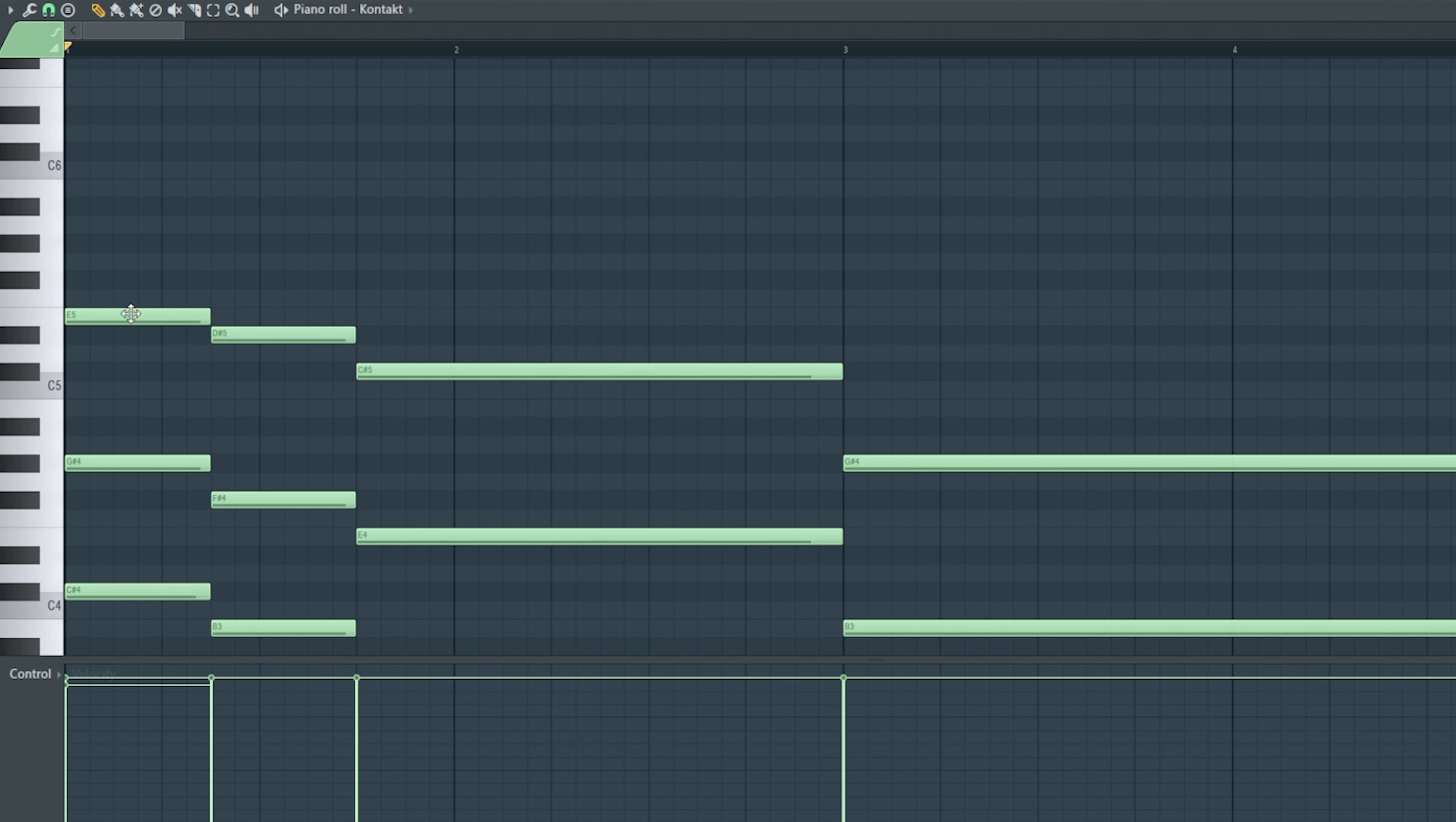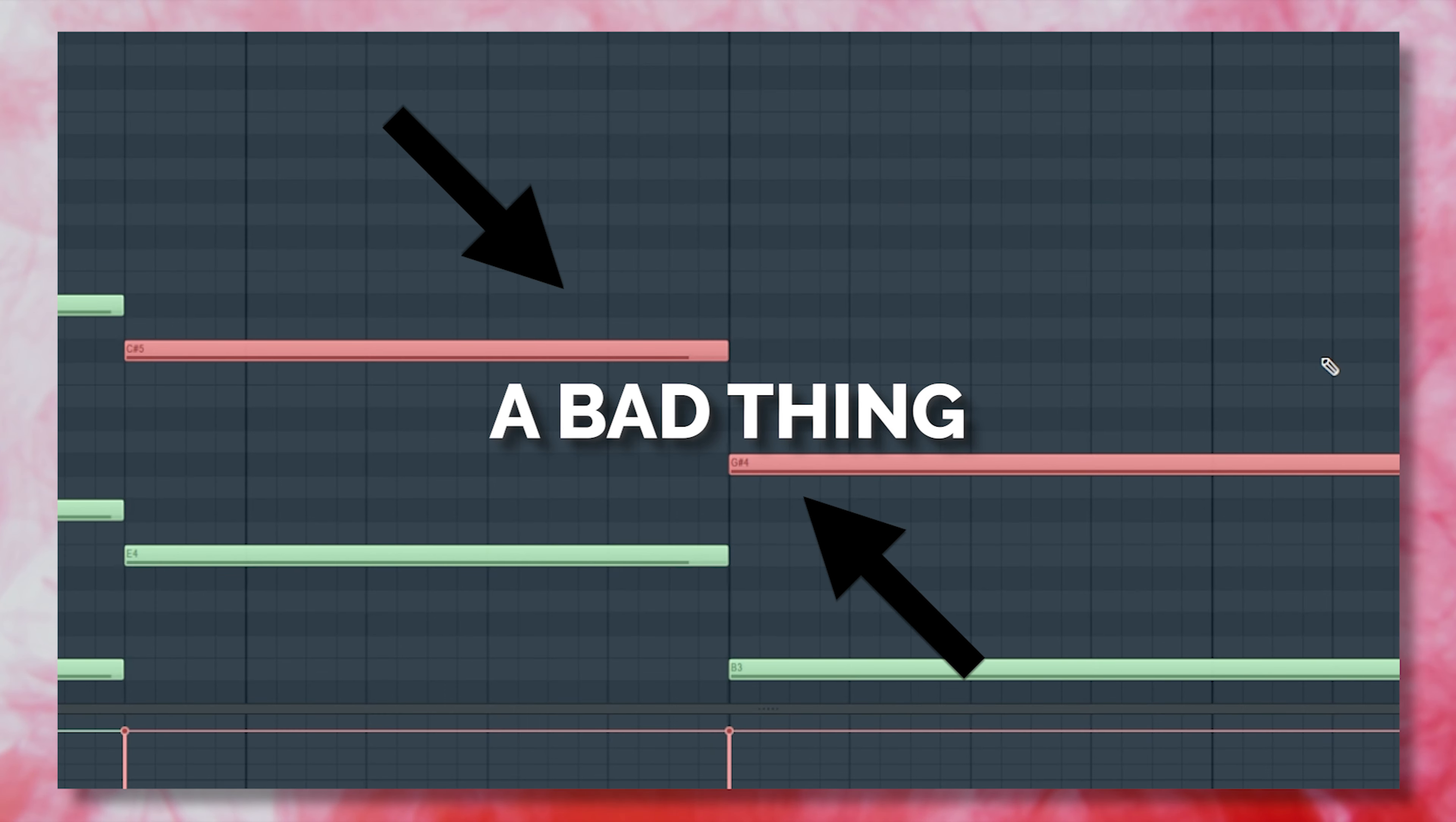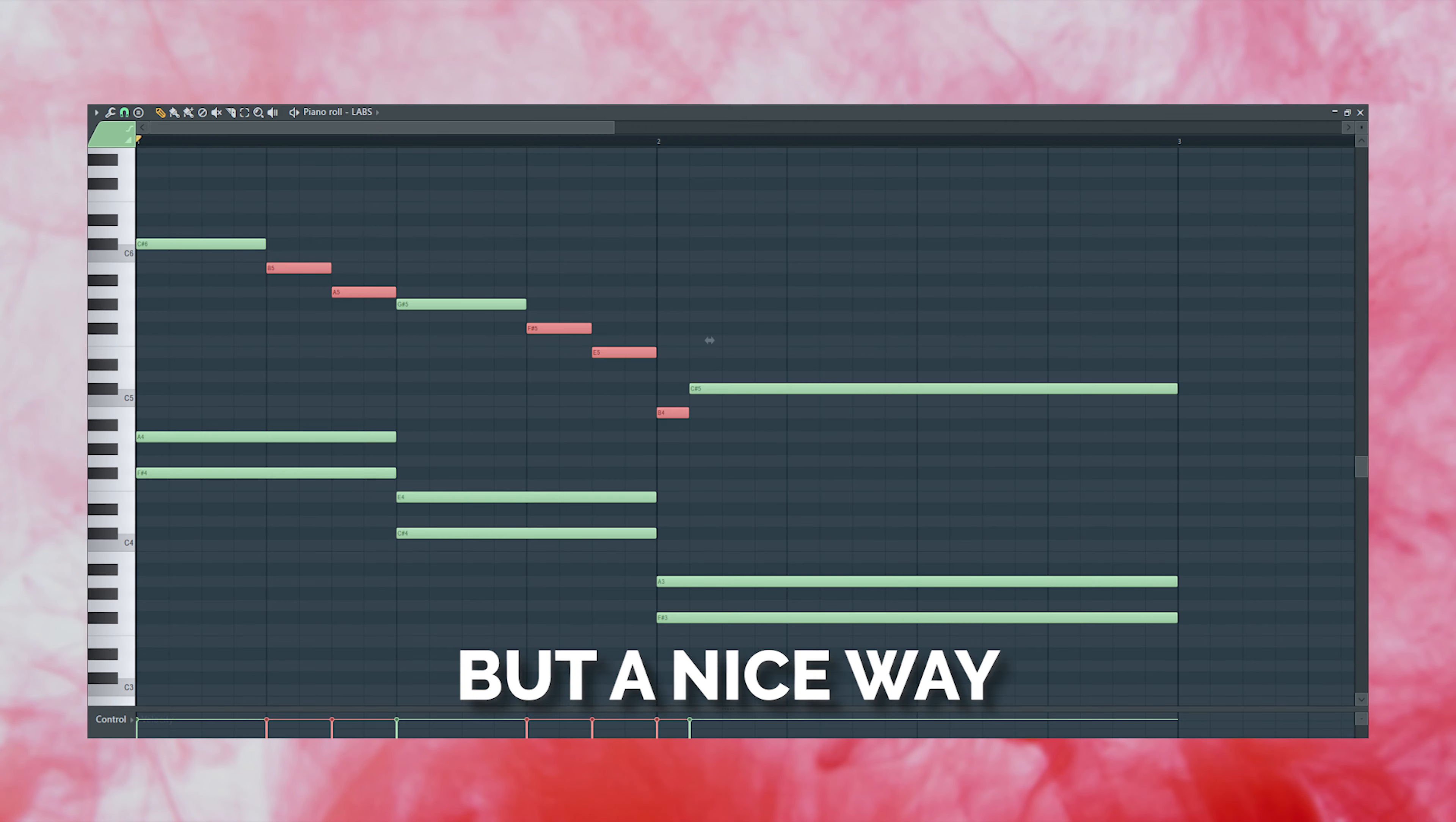As you can see with the progression we have here, our first three chords already follow this idea as the top note on each chord is just walking down the scale. But from our third chord to our fourth, we go all the way from C sharp to G sharp. Now I do want to make it clear that this is not a bad thing. You don't need to follow this idea with every single one of your chord progressions.